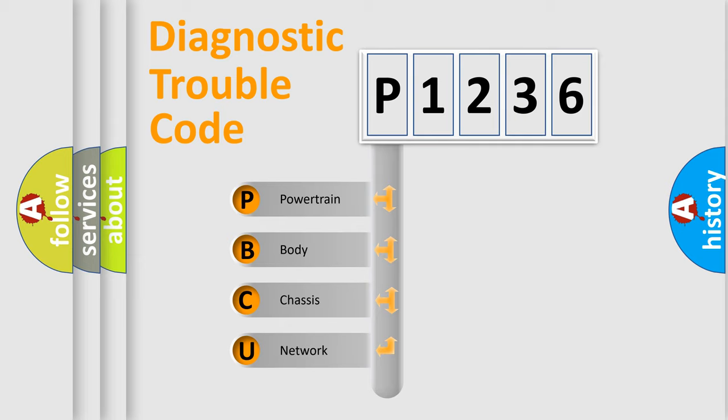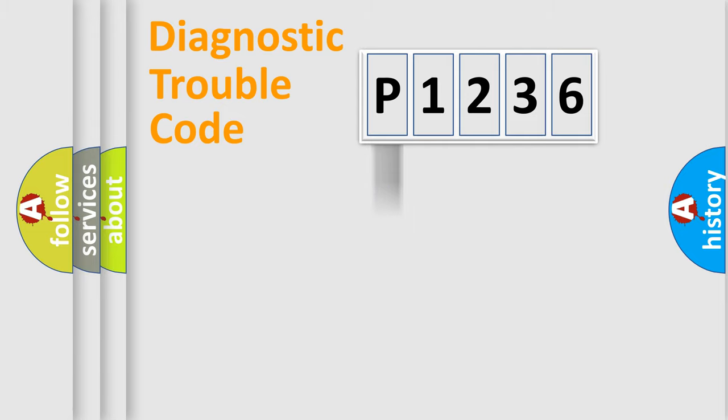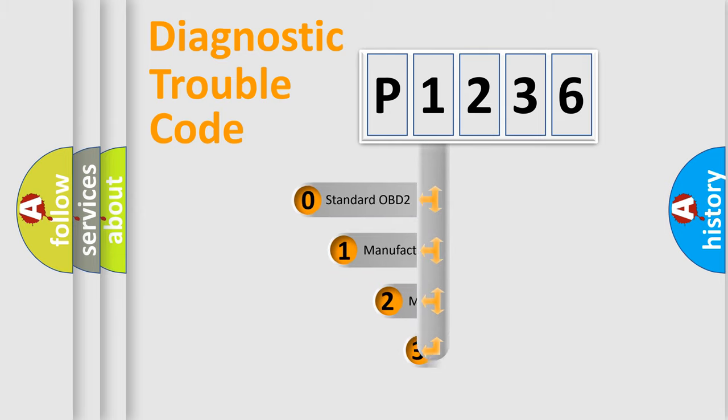We divide the electric system of automobile into the four basic units: Powertrain, Body, Chassis, and Network. This distribution is defined in the first character code.